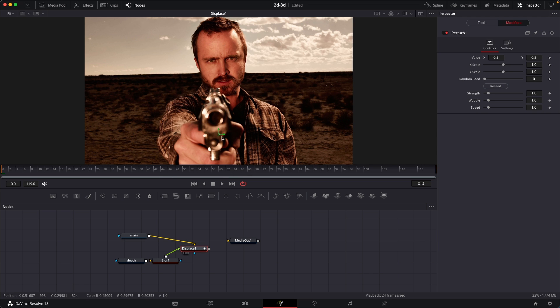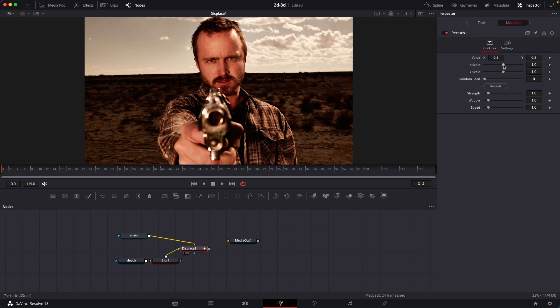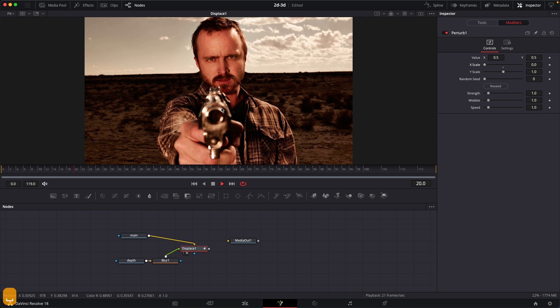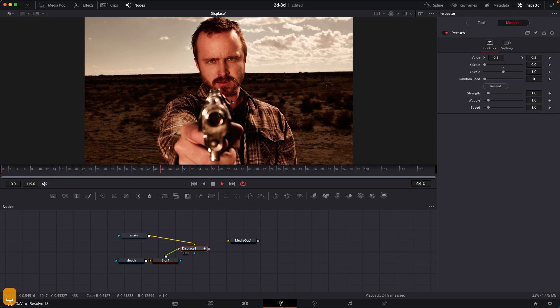Since we want the animation to be in an up and down direction, which is vertically, what I can do is we can just set the X scale, which is the horizontal scale, to zero. And now our animation will be just in an up and down motion.